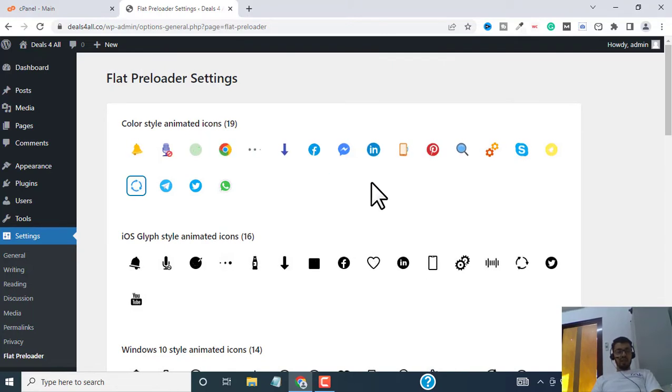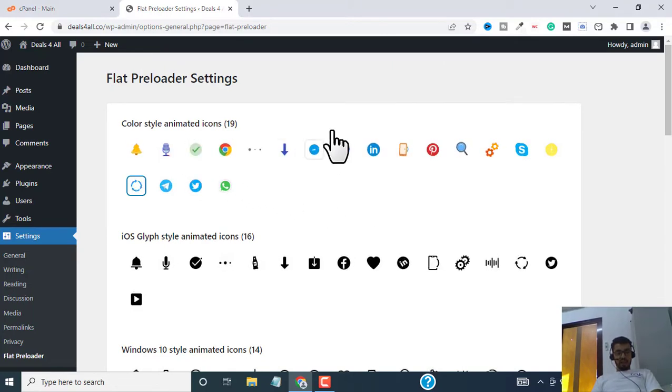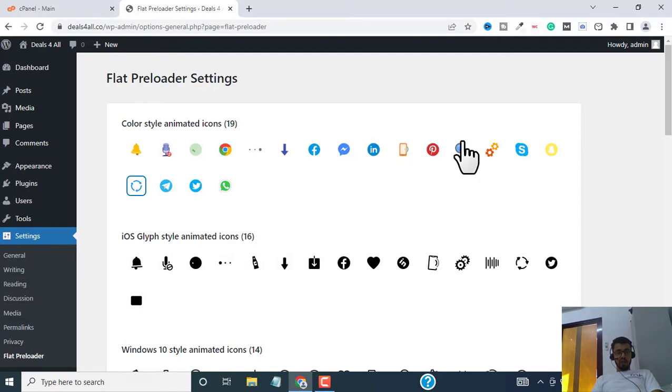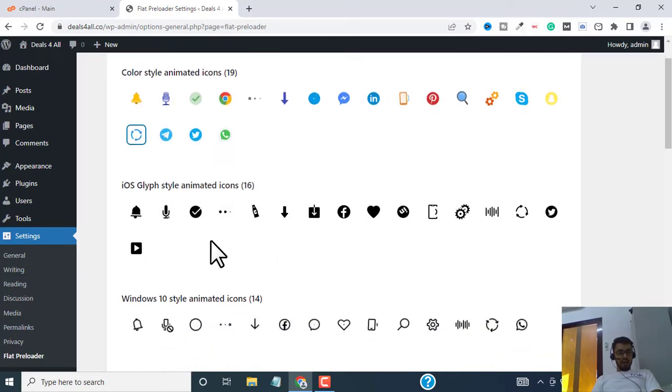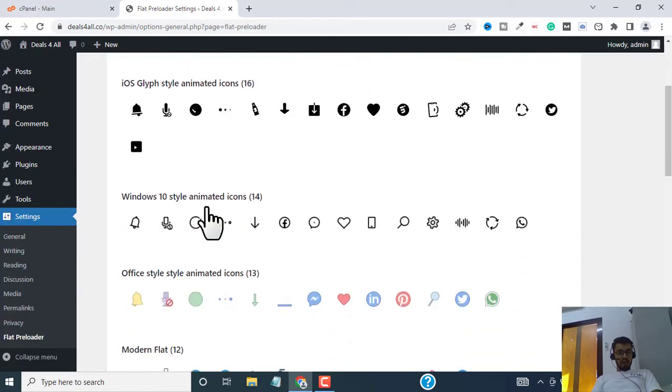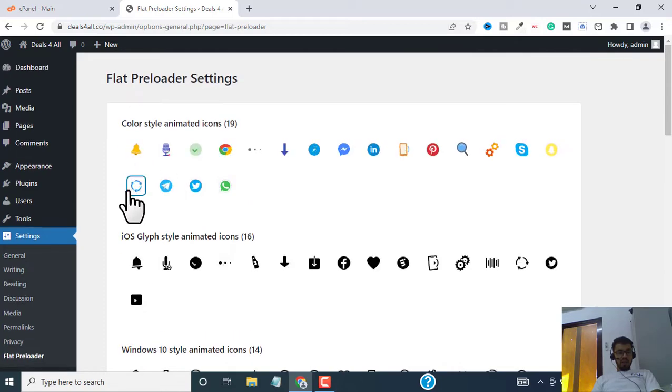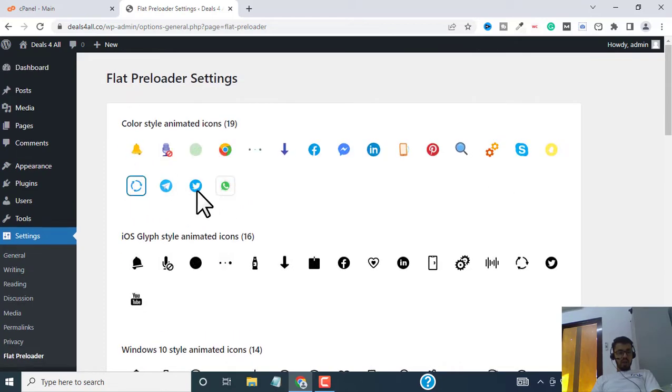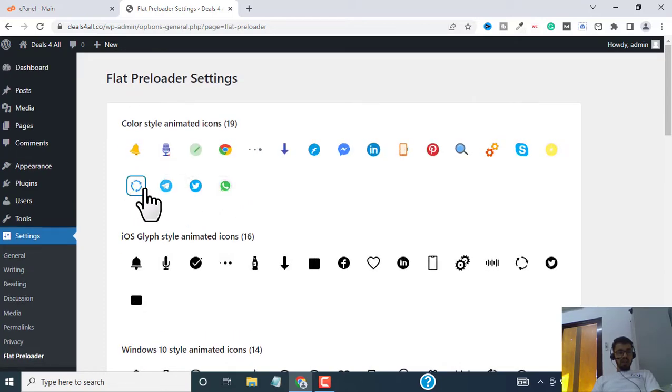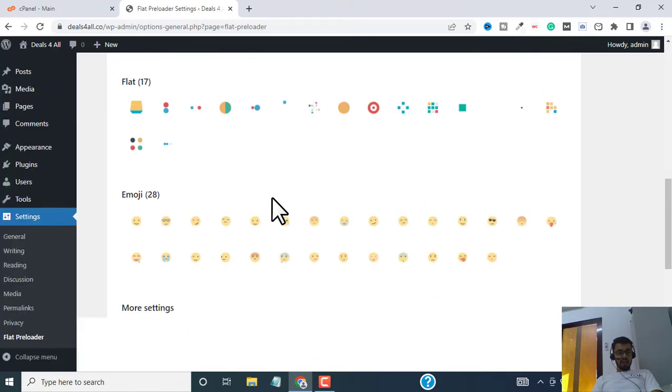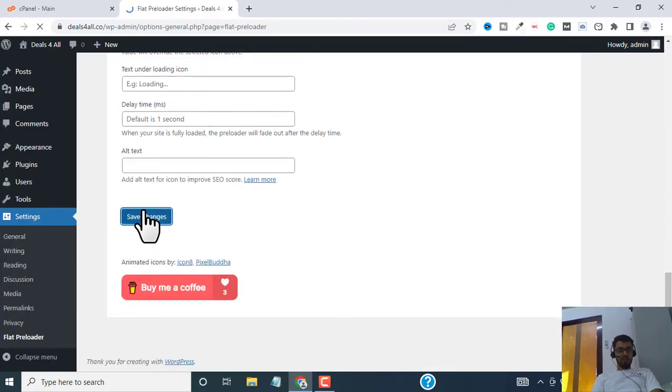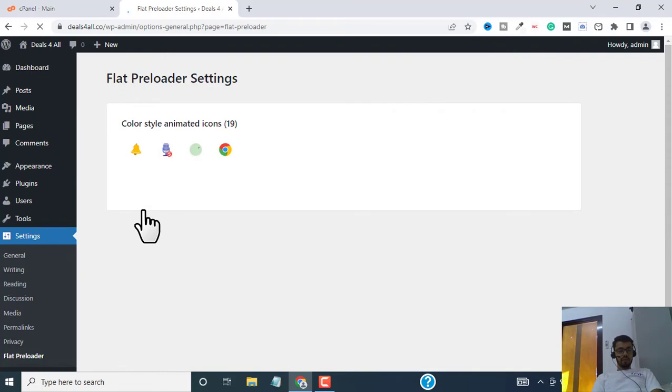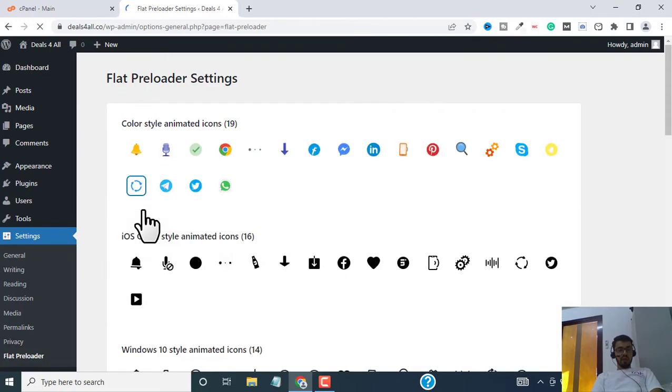So let me select... not this because these are social media icons I can't use them obviously, so I will go with this one. Let me select this and don't forget to click on save changes. Now your settings are saved.